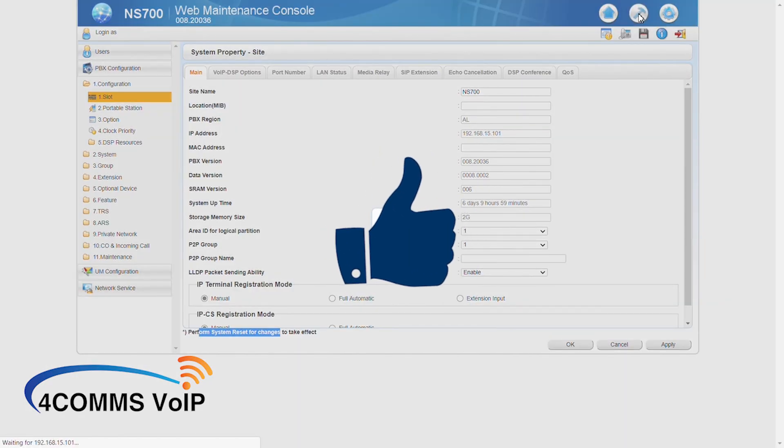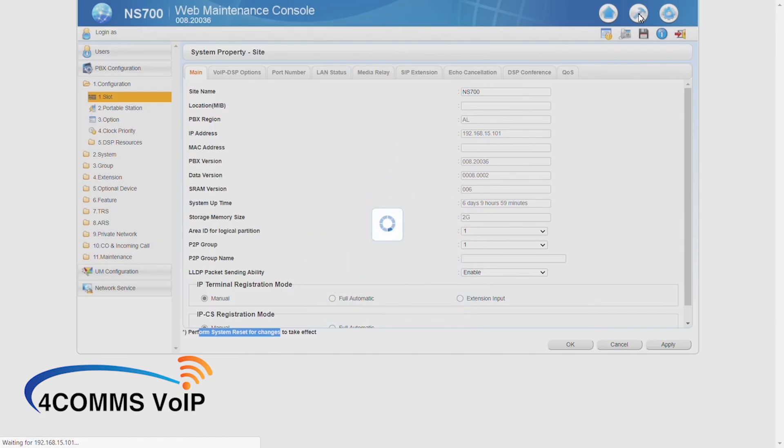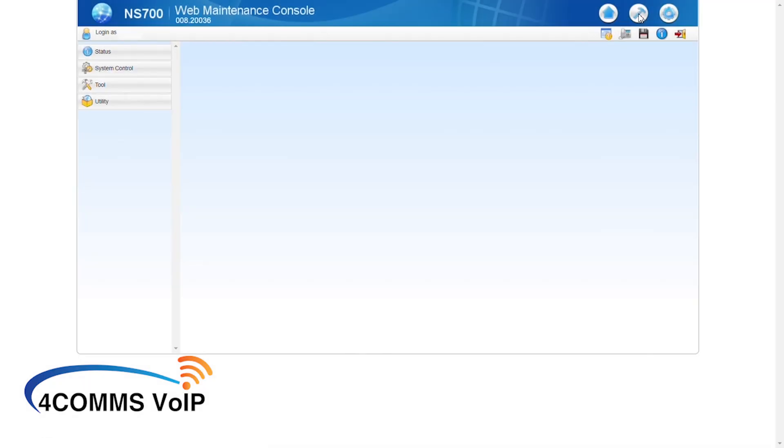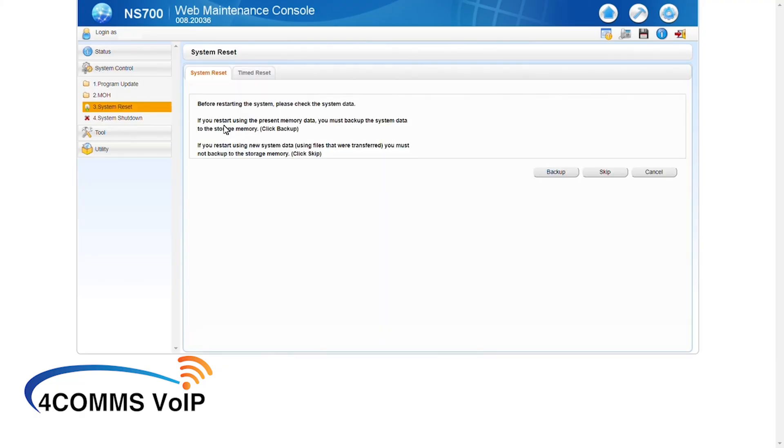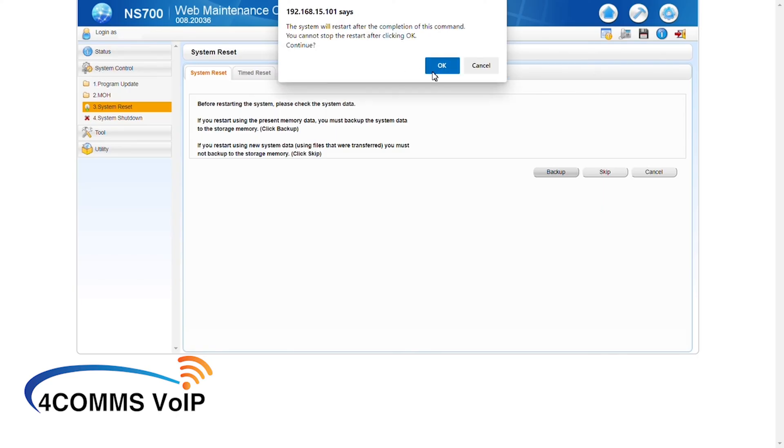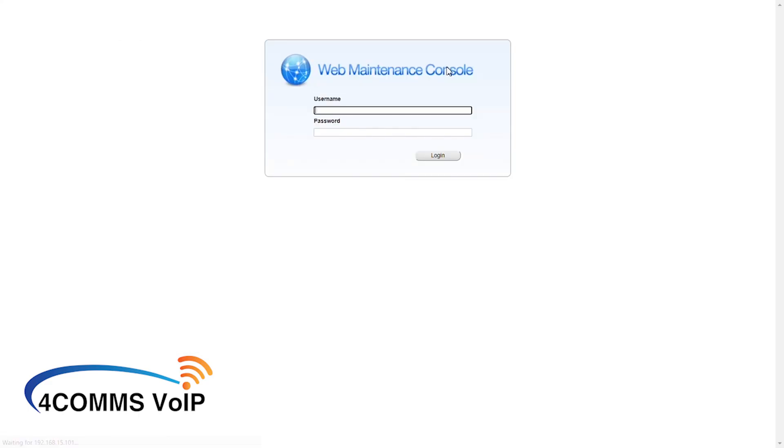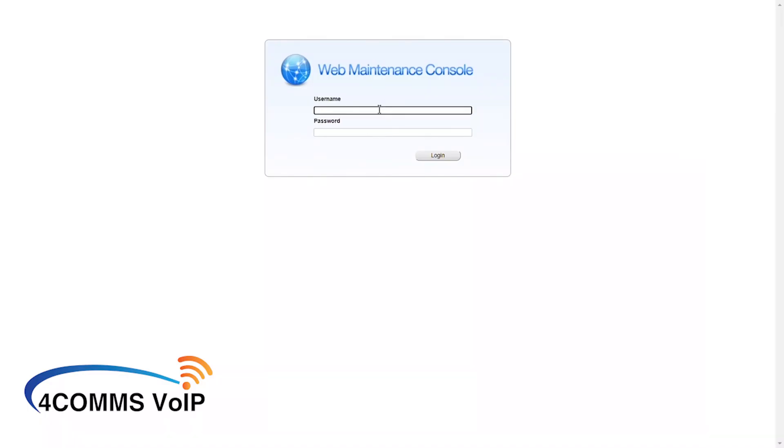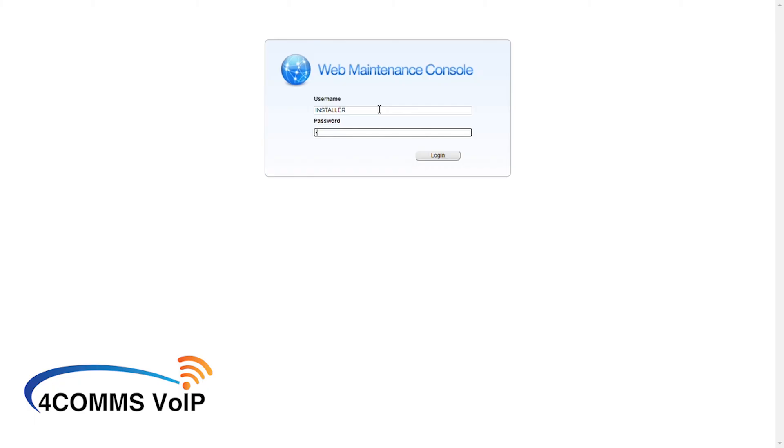And while you're waiting, hit the like button for the YouTube algorithm. It really helps me out. Once that loads, click on system control, then system reset. If you're doing this remotely, just make sure you don't hit system shutdown just like I have once. Because you'll have a hard time getting it back on. Click on backup. Then after the system backs up, it'll ask you, are you sure if you want to reset the system twice? Just hit OK, OK and the system will reboot. Click on OK, OK again. It'll log you out. Now it's rebooting. It'll take about three to four minutes for the system to reboot. Refresh the page and log back in.